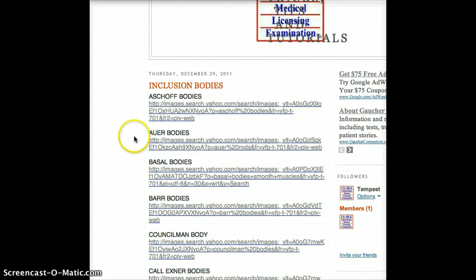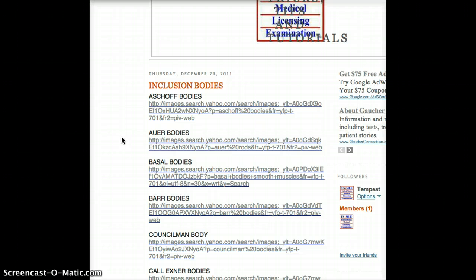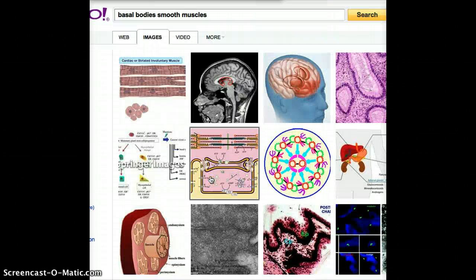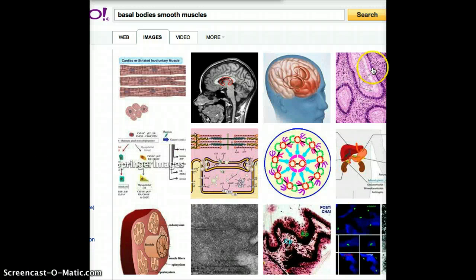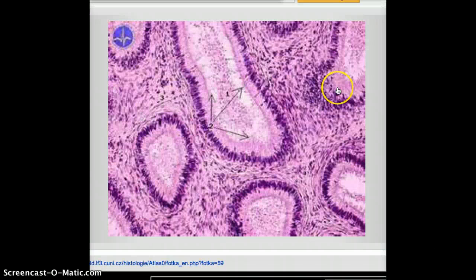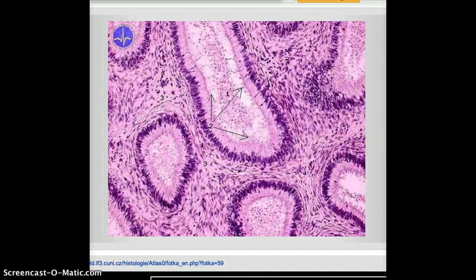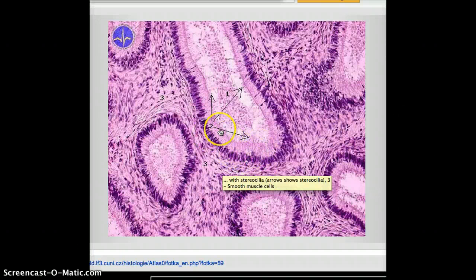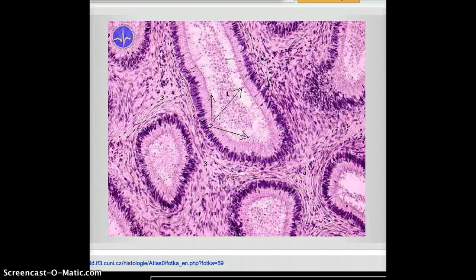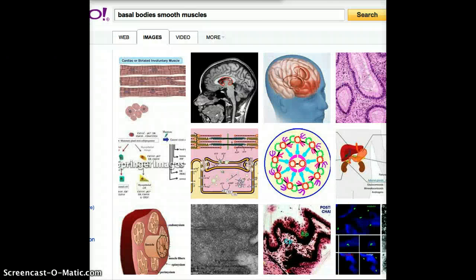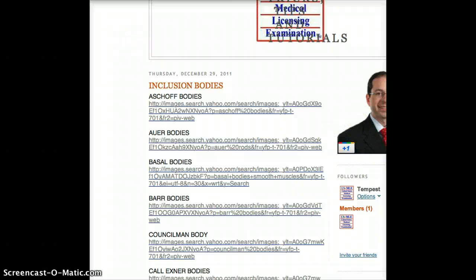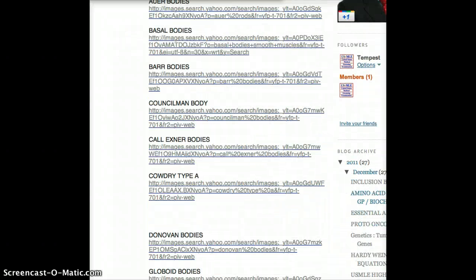This Auer body found in AML is something you have to be able to recognize rather than other bodies. The next is Basal bodies. Basal bodies are found in the muscles, but I couldn't tell specifically exactly which ones are basal bodies. I never had a question about basal bodies, so I just remember that basal bodies are found in muscles.